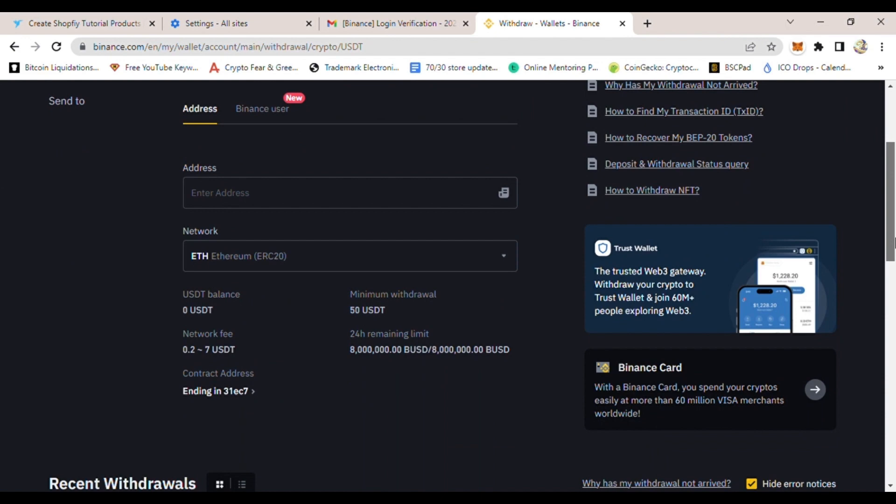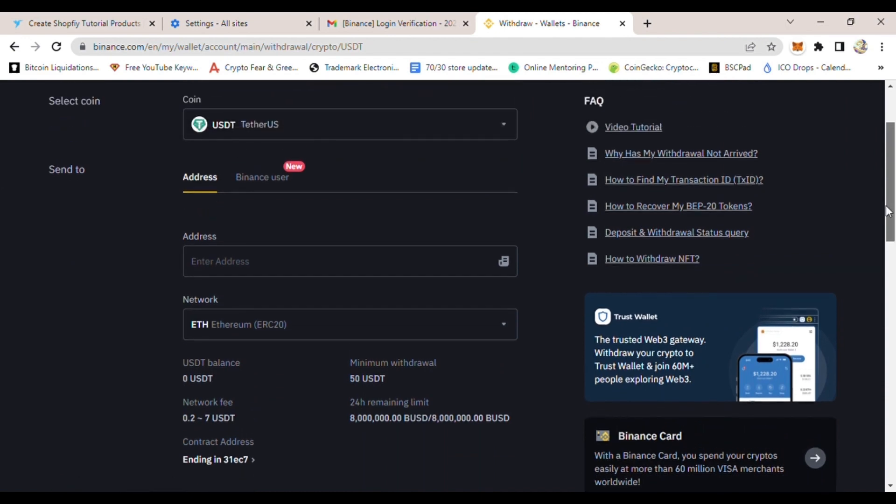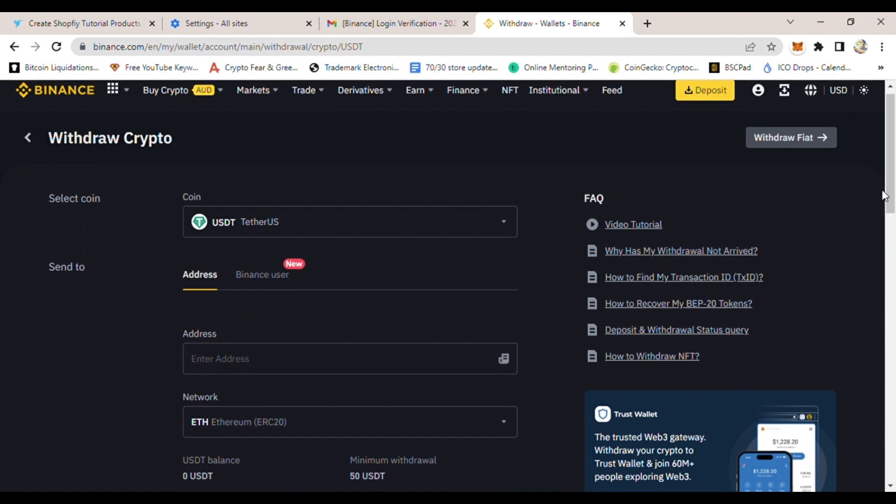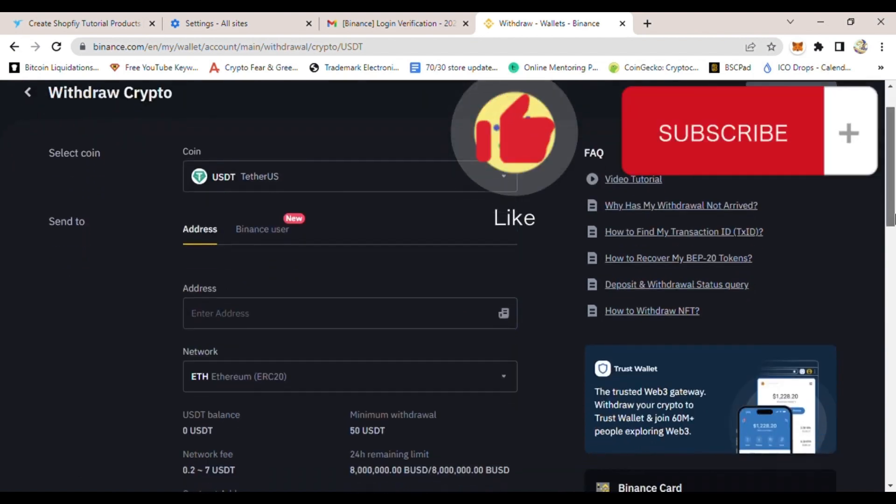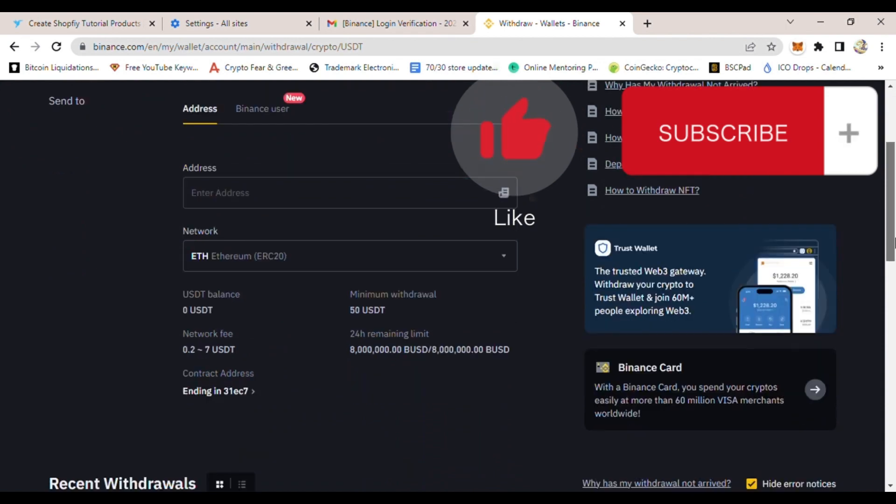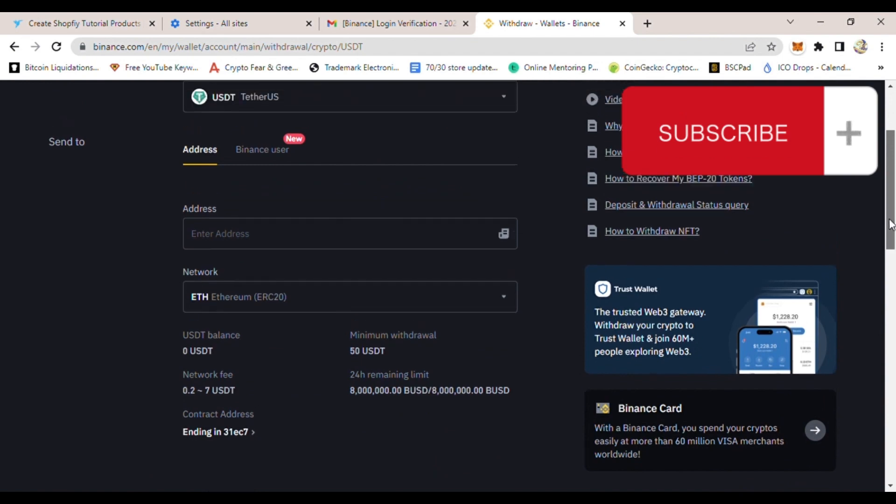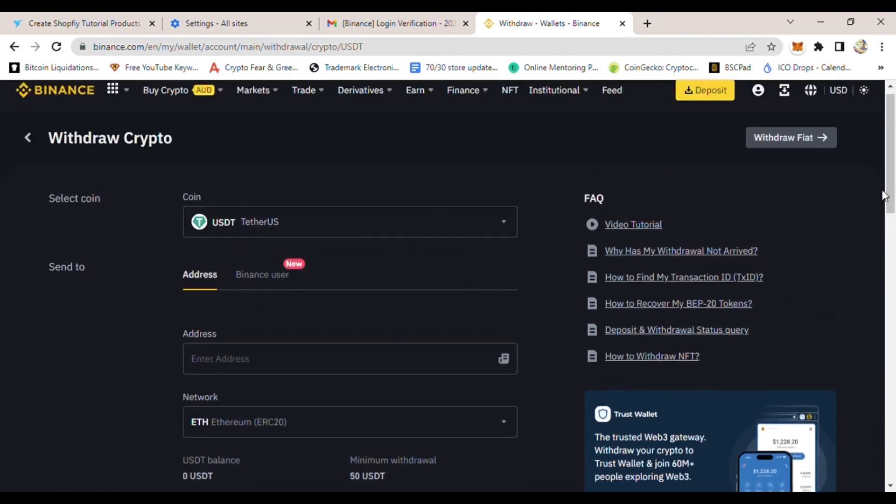And that's how you withdraw USDT from Binance to MetaMask. Make sure the network you're using matches the network that you are sending to. That's very important because in crypto, any transaction is not reversible. Once you click send, that's it. If you made a mistake, then you lose your funds, so bear that in mind.